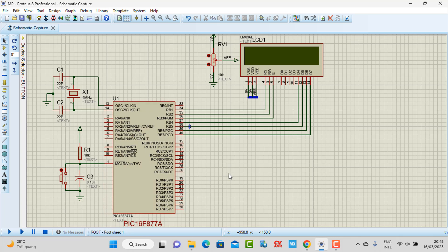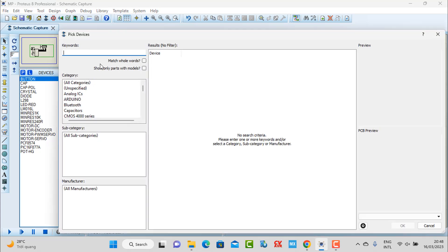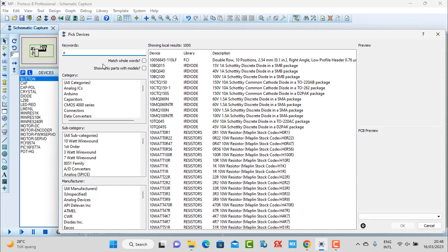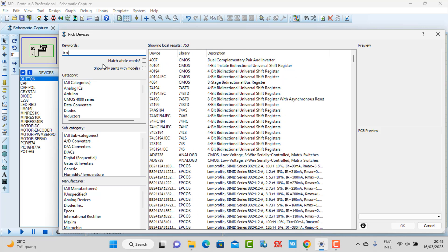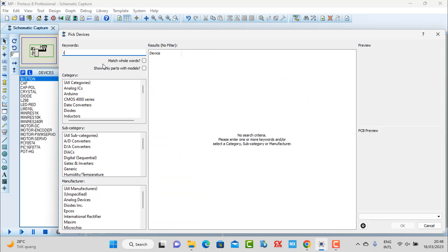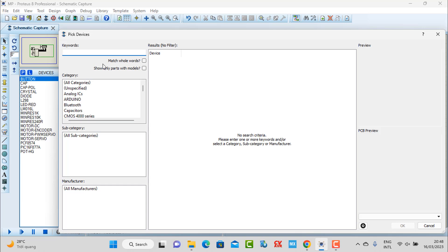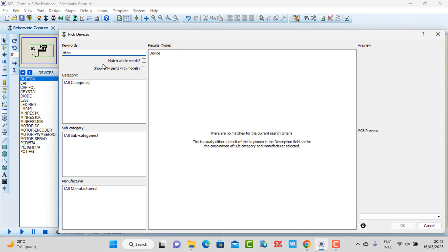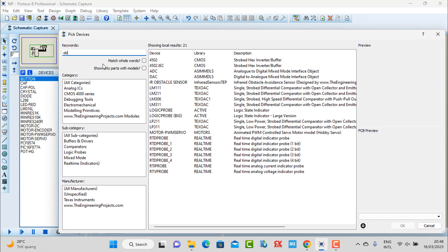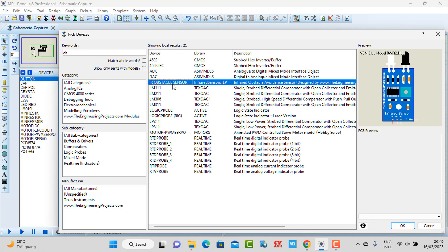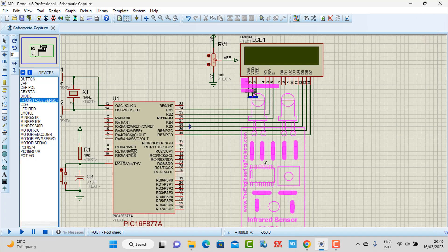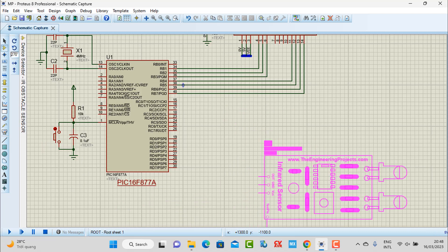Now we need to add the IR sensor to this simulation. To find it, go to the search and type 'IR' or 'IR of time' and you can see the IR sensor component appear. Here is the IR sensor.